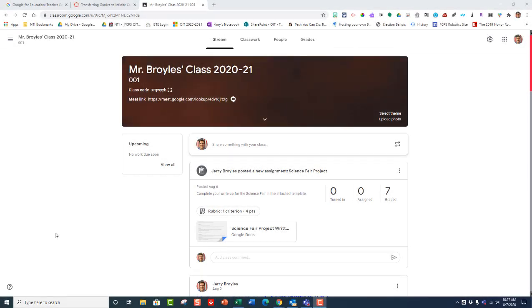This is a video to show you how to transfer your grades from Google Classroom into Infinite Campus.